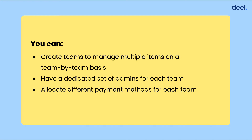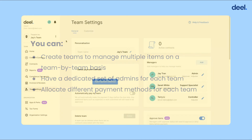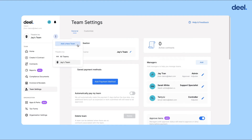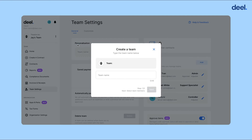And you can allocate different payment methods for each team. For example, you may want to set up a different team for managing your contractors located in Brazil, so that it's easier for your HR and finance team to manage. To create a team, click the three dots in the team menu in your home dashboard, then click Add a new team.